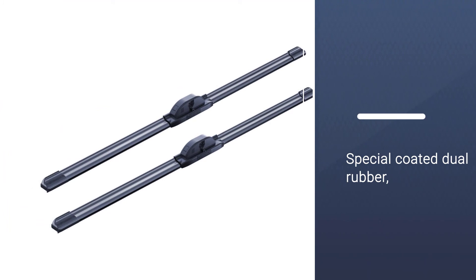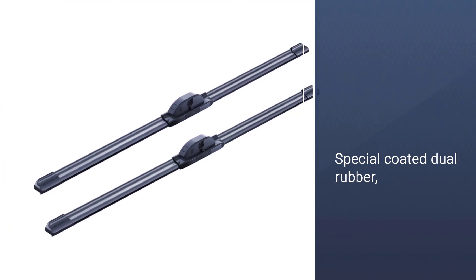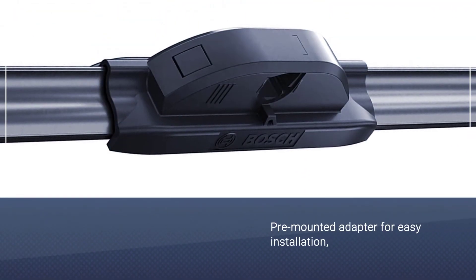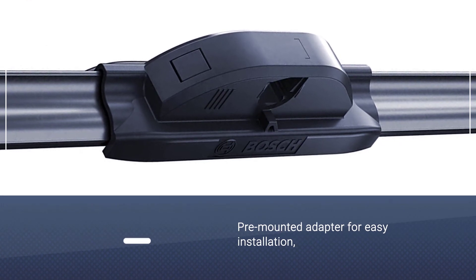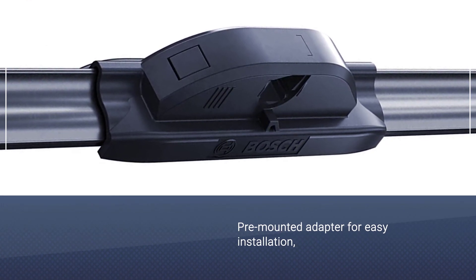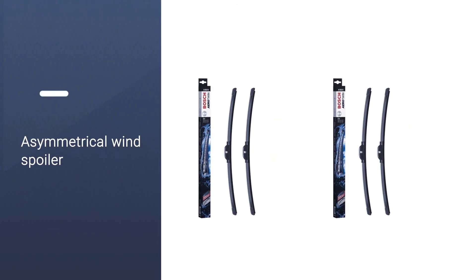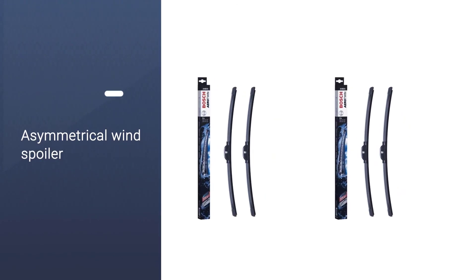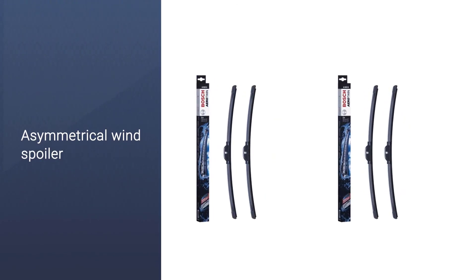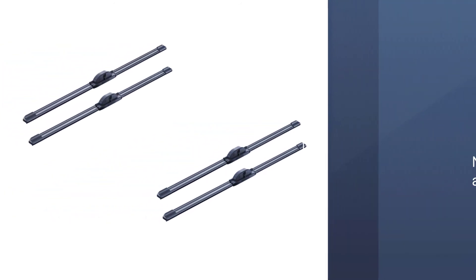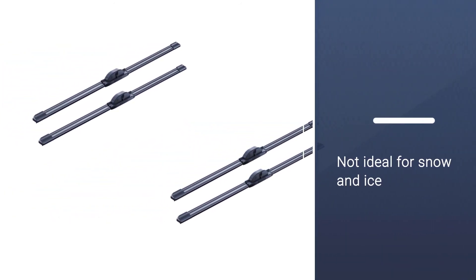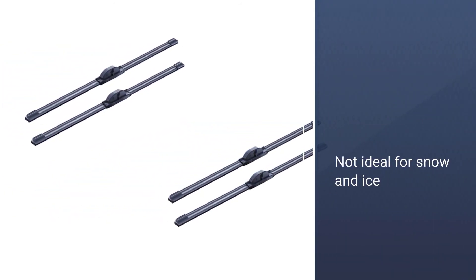Sold as a pair, the Aero Twin wipers feature a blended dual rubber compound with a graphite coating for long life, protected by an aerodynamic all-steel frame. The beam-style blades also feature an asymmetrical wind spoiler for better windshield contact. The Bosch Aero Twin comes with a vehicle-specific pre-mounted adapter that promises to be an exact match to original equipment for easy installation.